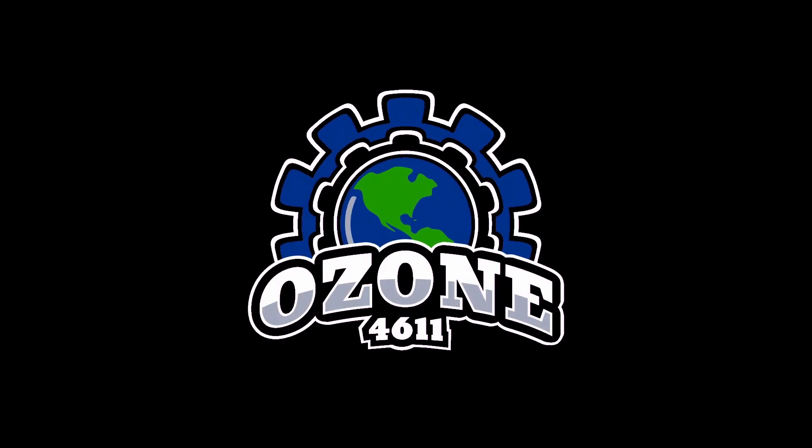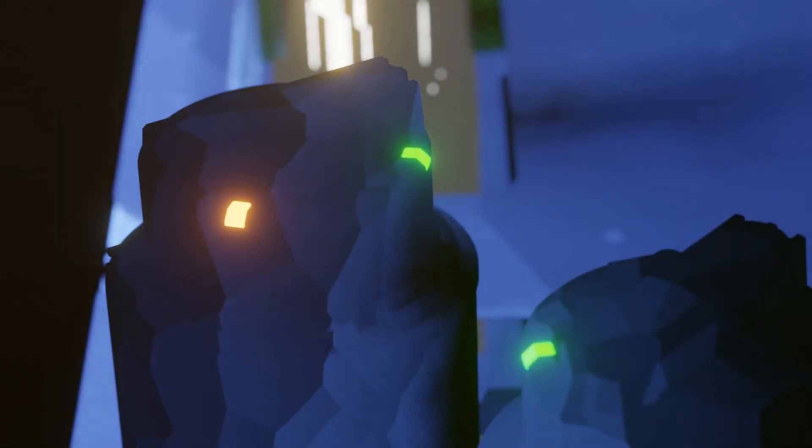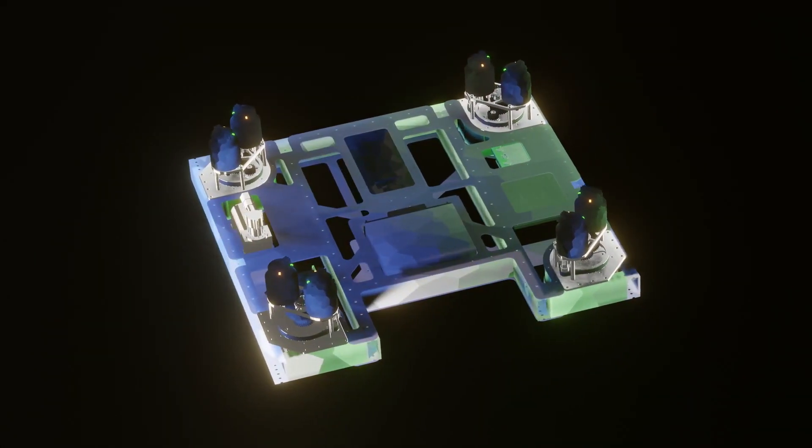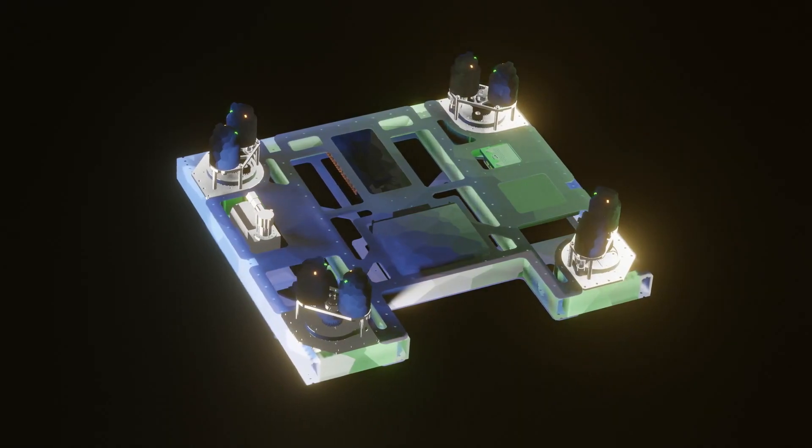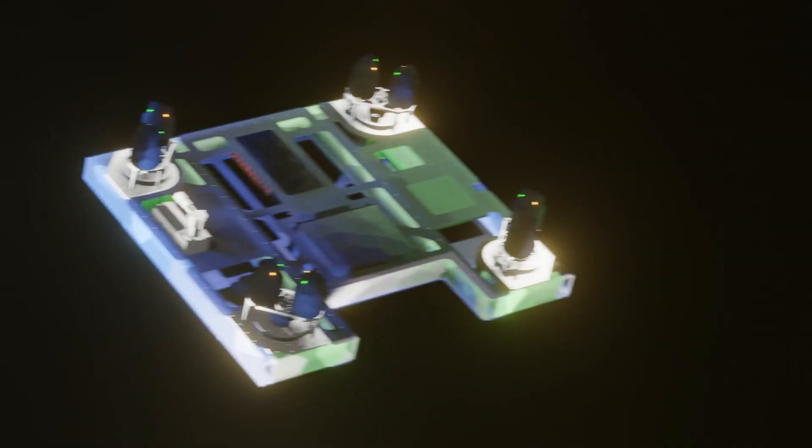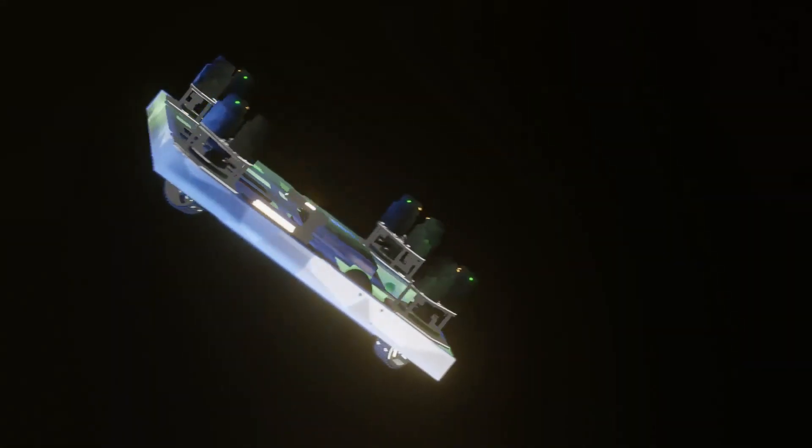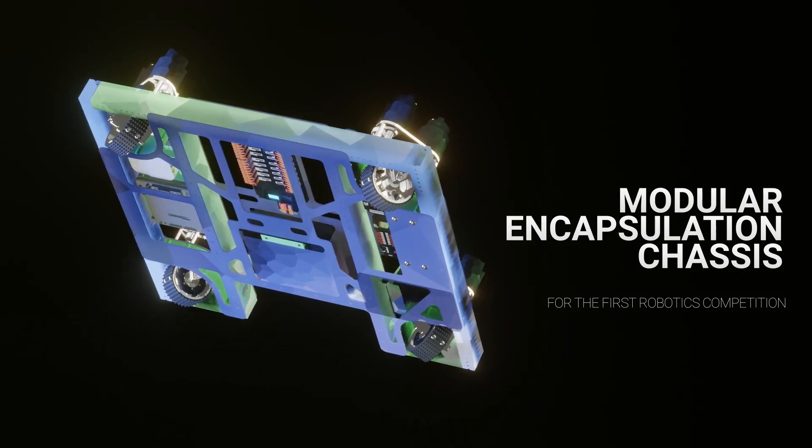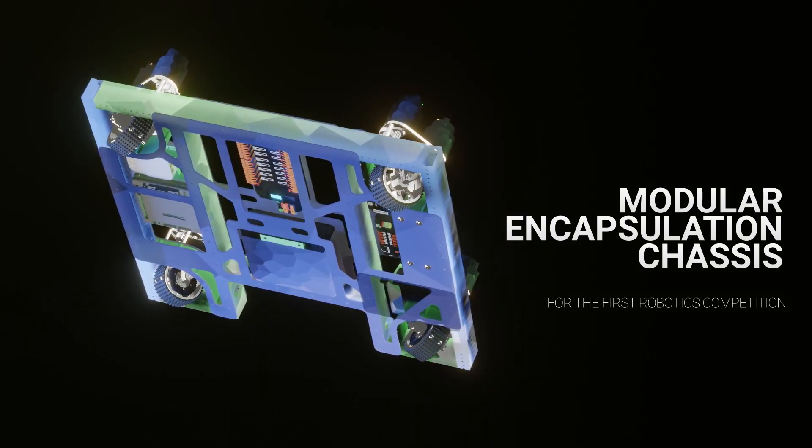The chassis is often the first thing teams design at the beginning of their build season. However, today we're going to be going over a specific kind of chassis design, which we call the modular encapsulation chassis for the FIRST Robotics Competition.